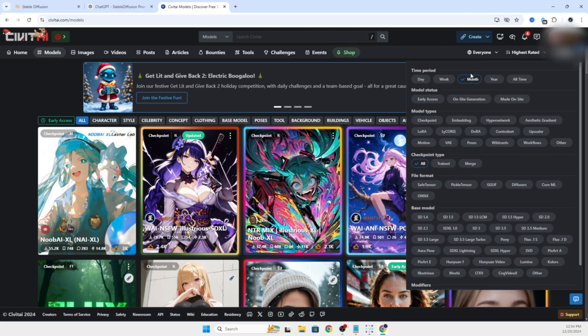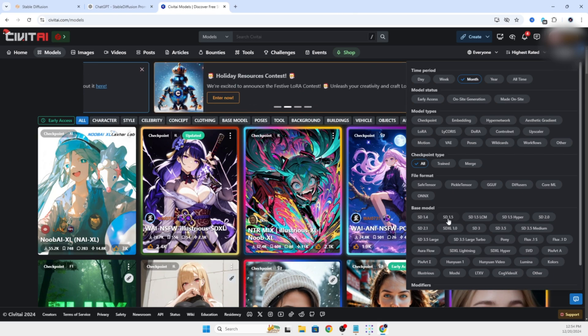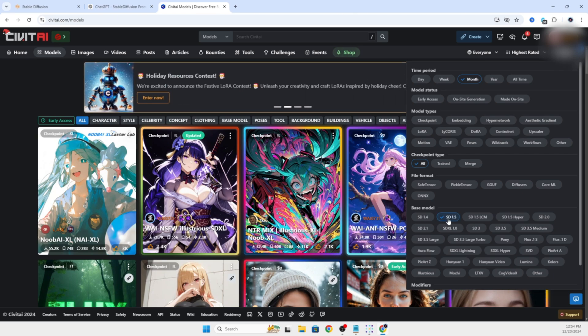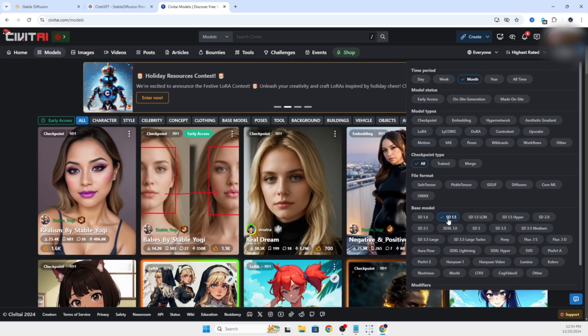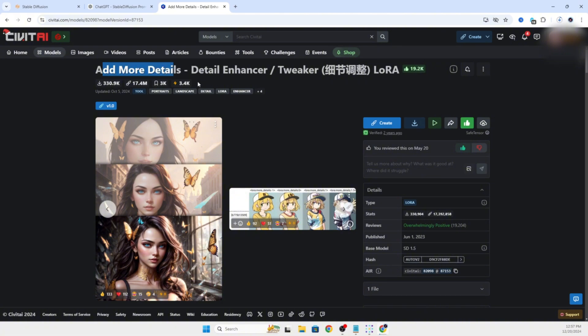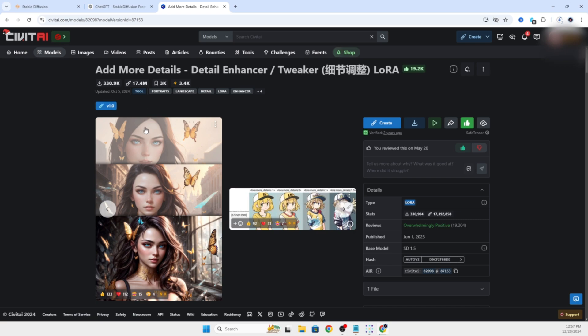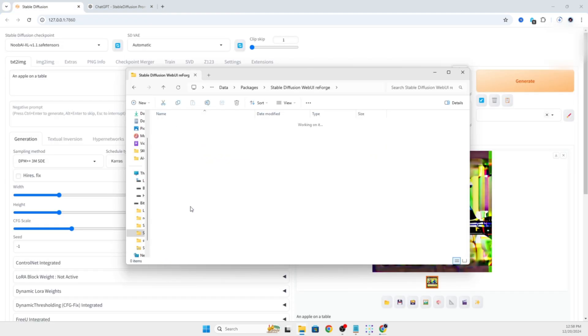We're going to select Stable Diffusion 1.5 and the filters and look at the models specifically for that. The top ones for the month so that it is a recent popular model. Let's go ahead and select Realism by Stable Yogi. This one is really good at making realistic images of people. It will give us a solid baseline. We're going to take a LoRa and be able to increase the details of our output images. This specific LoRa is only good for regular Stable Diffusion models though, not for SDXL.